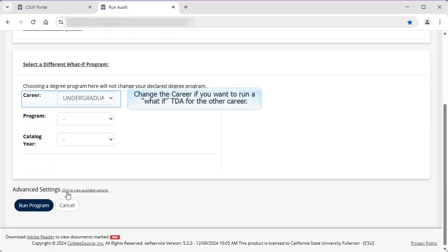First, notice you can select a career. The default career will be for your current career, either undergraduate or graduate post-baccalaureate. However, you can run a what-if TDA if you are an undergraduate student looking to apply for a graduate program by changing the career listed.